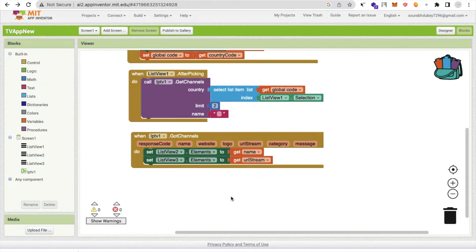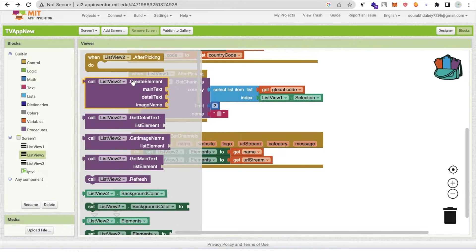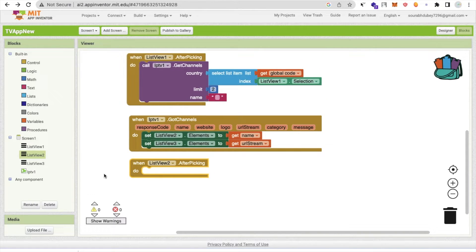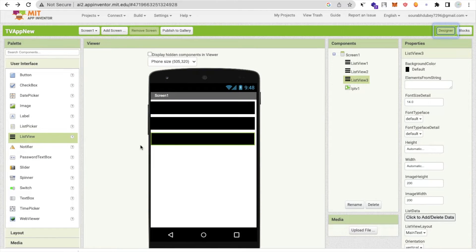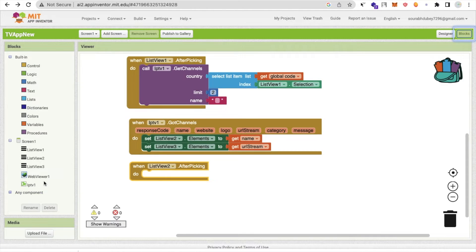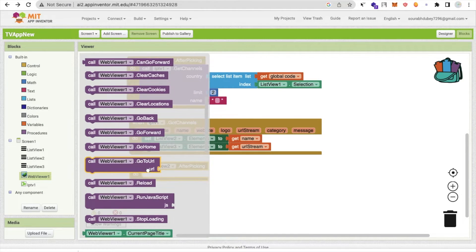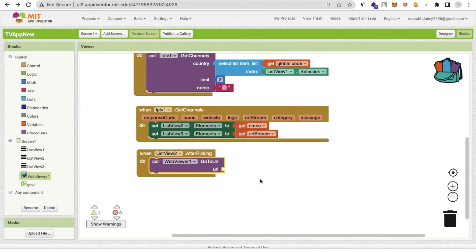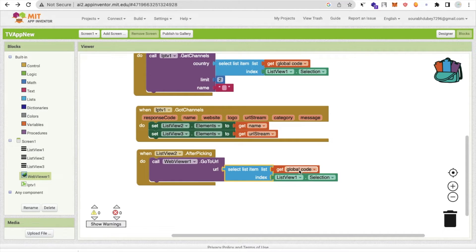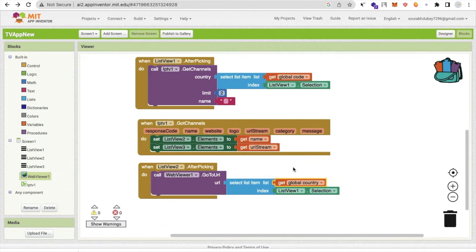Now I have the channel names in ListView2 and the URL streams. Whenever someone picks a channel from ListView2, I need to get the URL for that channel. Go to the Design section, add a WebView component. In the Blocks, use 'WebView.GoToURL' and supply the URL from the URL streams list.